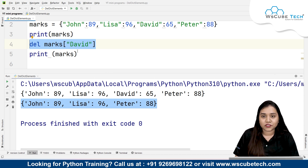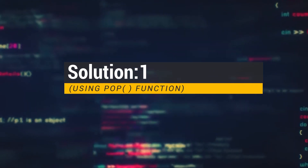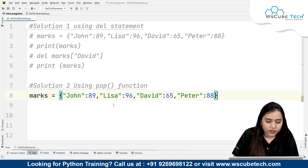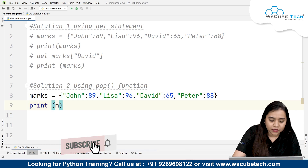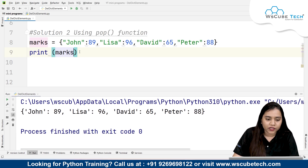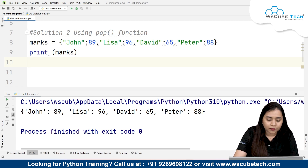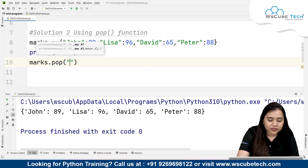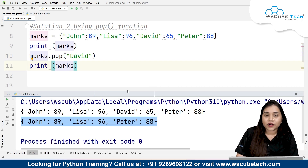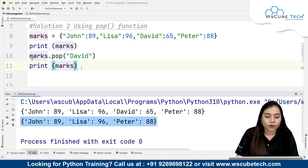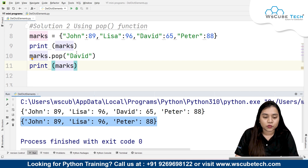Now the second solution is by using the pop function. To use the pop function, I'll take the same dictionary, copy and paste it, and print it. This is the output we are getting. Now I need to pop a key from here, so I'll write marks.pop() with the name of my key, 'David', and then print marks. As soon as I run it, you can clearly see that David's data has been removed using the dot pop function. Dot pop allows us to pop a key along with its pair value. Inside dot pop, you pass the name of the key you want to delete.